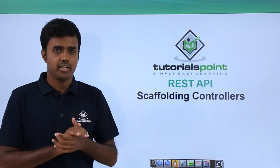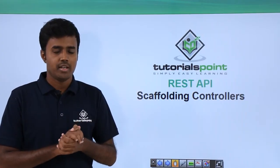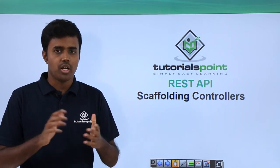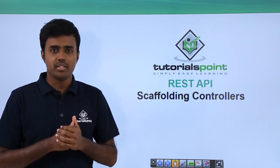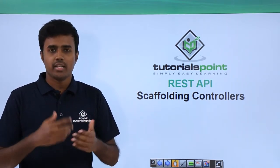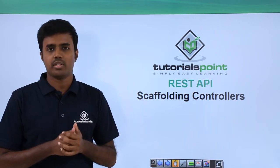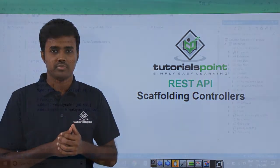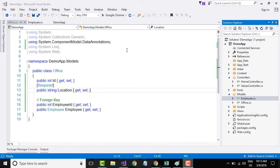Once we are done creating the domain models, the next step is to scaffold our controllers, which basically means generating the controllers based on the models. So let us go to Visual Studio and scaffold the controller. Scaffolding is the process of automatically generating the controller based on models.